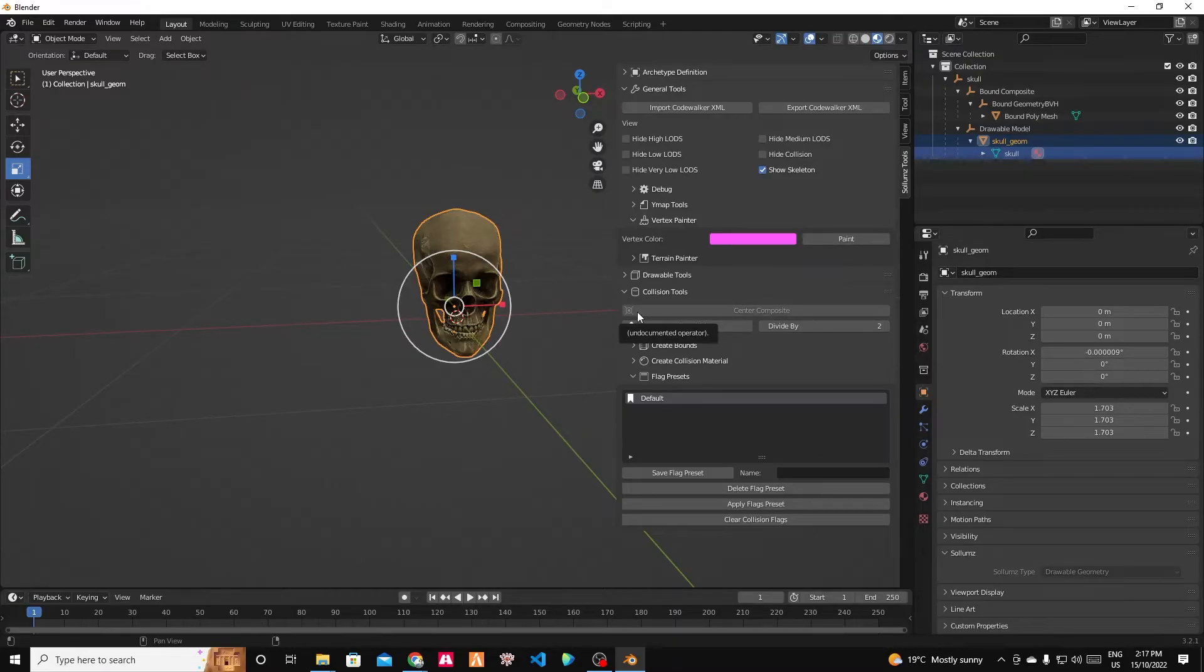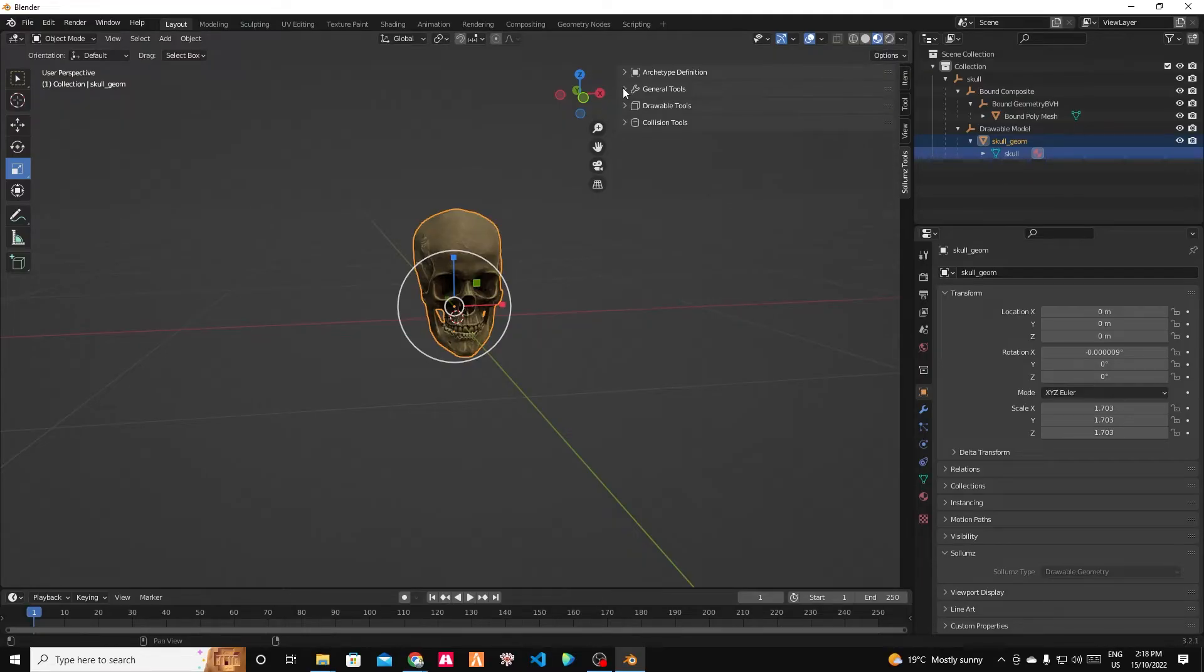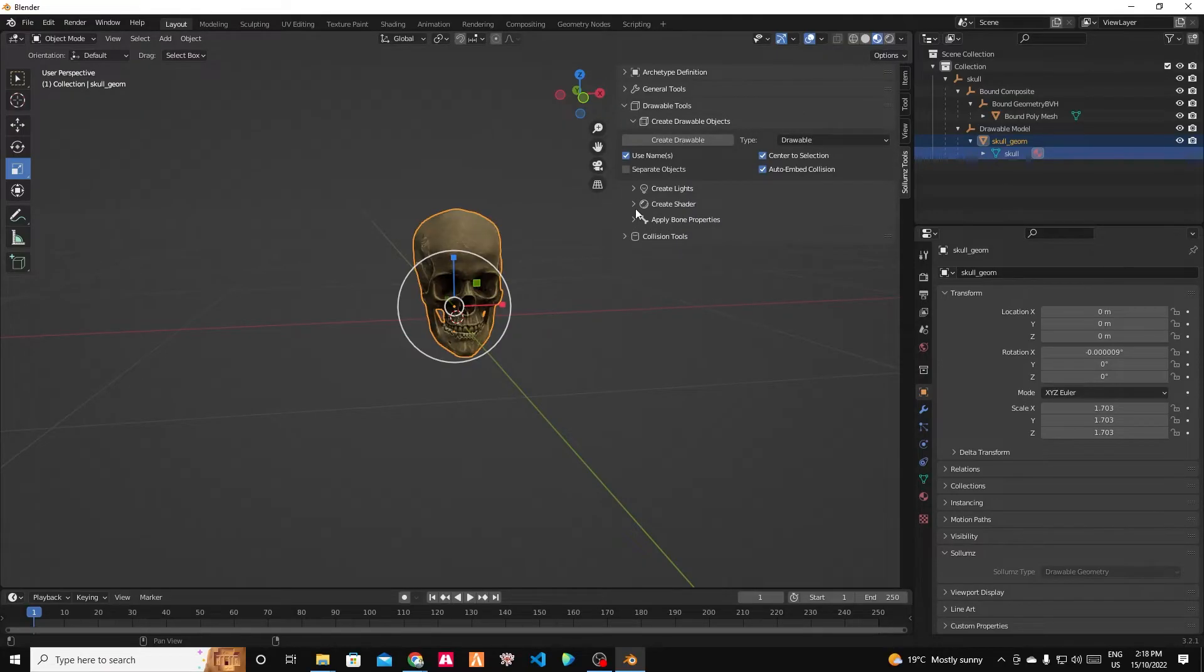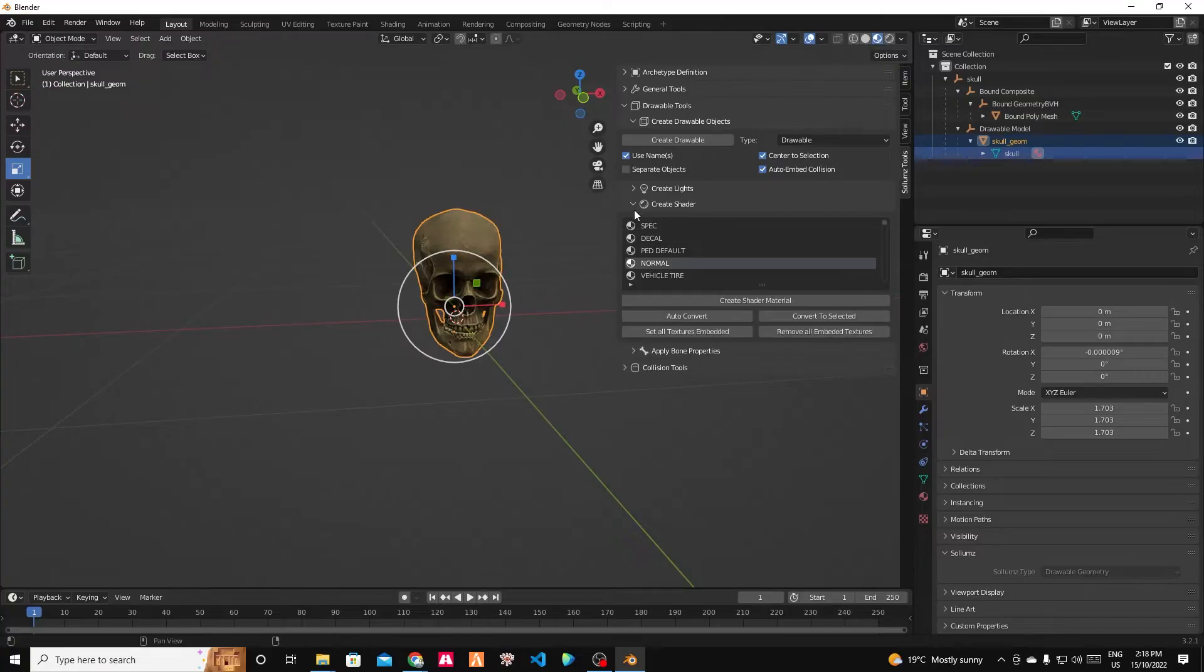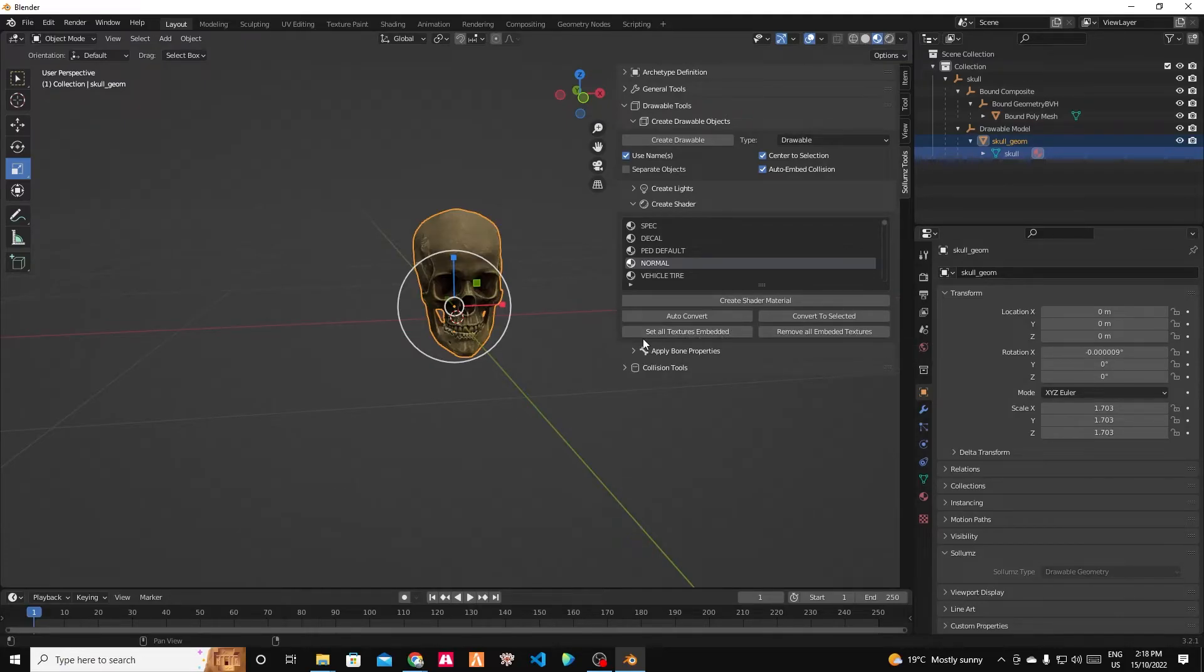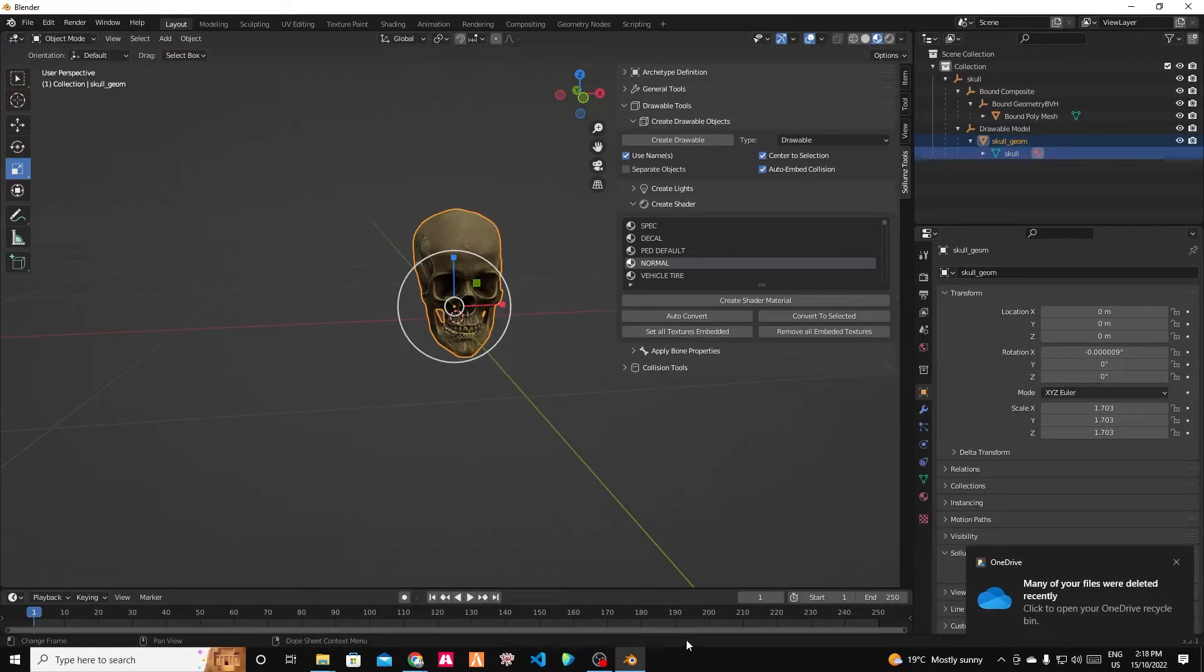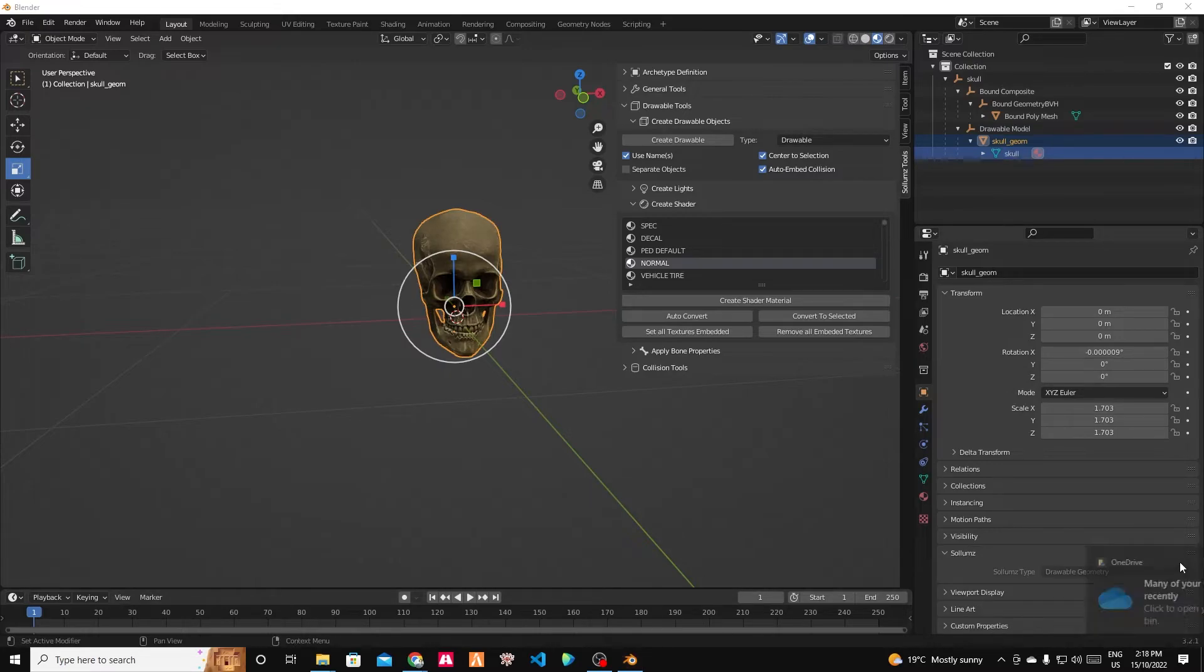So we should have everything set. We should have our vertices painted. So we should now be able to export this skull. Oh, the last thing. Sorry. We need to embed the textures as well. So that should be in your drawable tools in your shader. There's the option to set all textures embedded. We should make sure that all the textures are in the model. You don't have to have an external texture dictionary. So I'm going to click that. And it says material and normal textures were set to embedded. Which is fantastic.